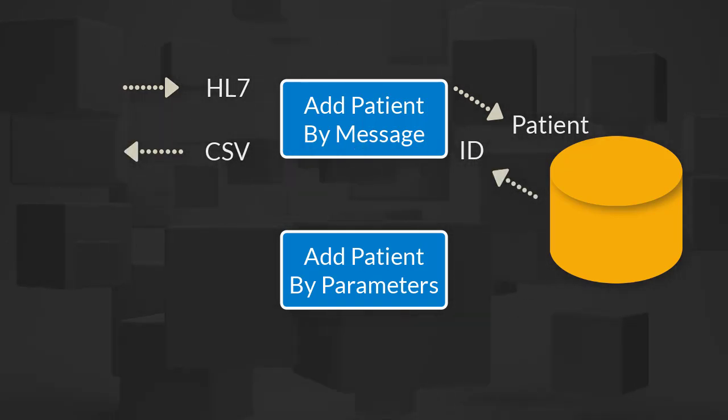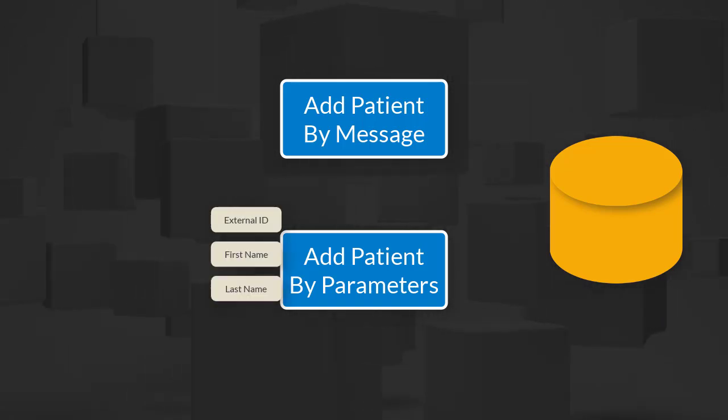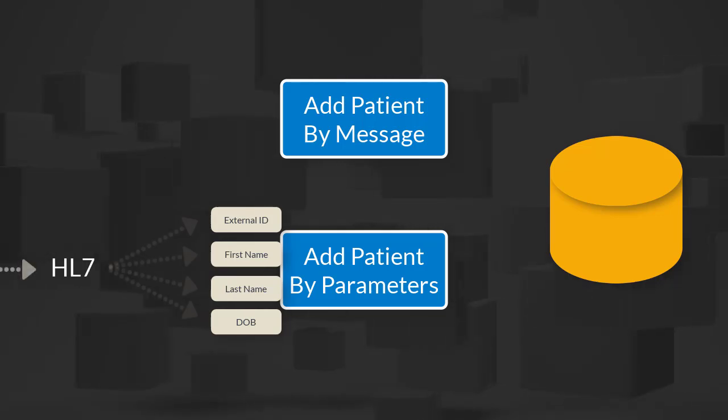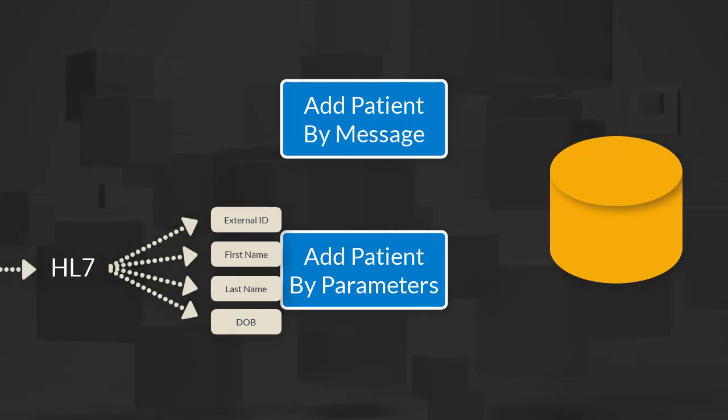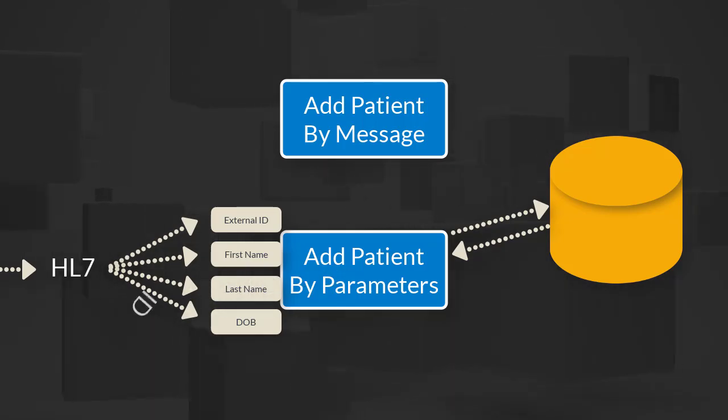The second add patient activity will specify the parameters it accepts, so the workflow only passes in what's needed. It then adds the patient and returns the newly created patient ID as a workflow variable.